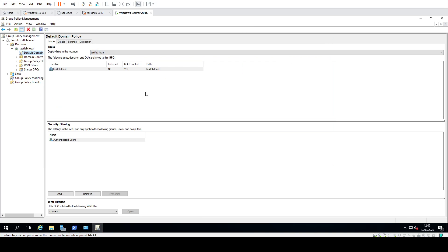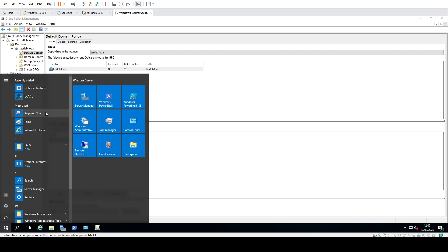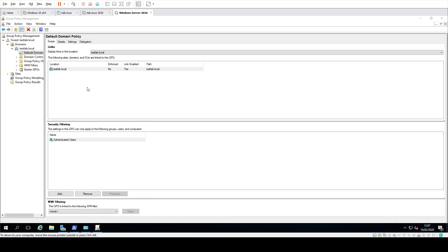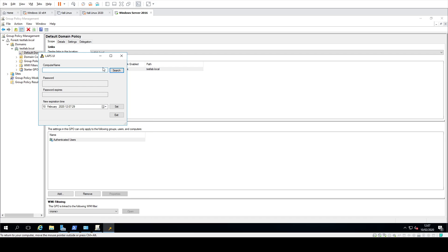We're not going to get too much into configuring it all, but what you'd have to do is go into Active Directory Users and Computers and secure LAPS, making sure it's nice and safe. The Microsoft document I showed just before will actually take you through that. But with your LAPS UI console, you can go through, select your computer name, view the password, change the expiry date, and go from there.